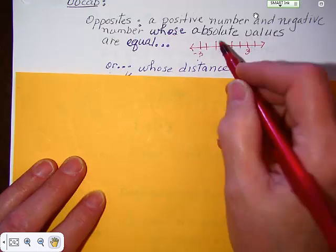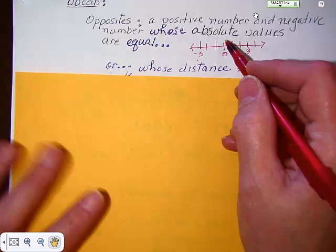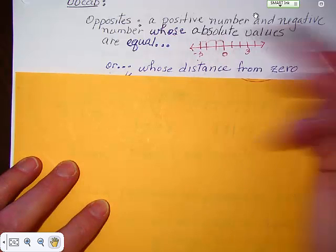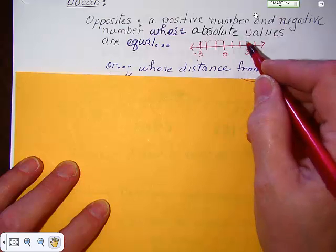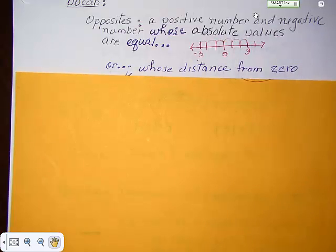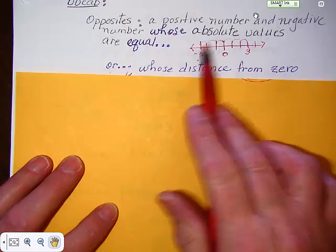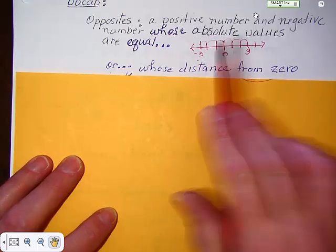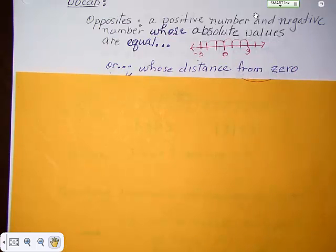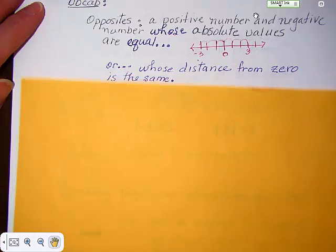If I count the distance without looking at negative or positive — 1, 2, 3 — there are 3 units from 0 there. And 1, 2, 3 — 3 units from 0 there. So the distance between negative 3 and 0, and 0 and 3, is exactly the same. In other words, their absolute value is exactly the same.